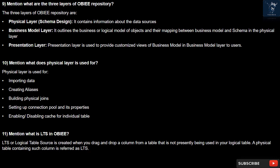Question 10: What is the physical layer used for? The physical layer is used for importing data, creating aliases, building physical joins, setting up connection pool and its properties, and enabling or disabling cache for individual tables.